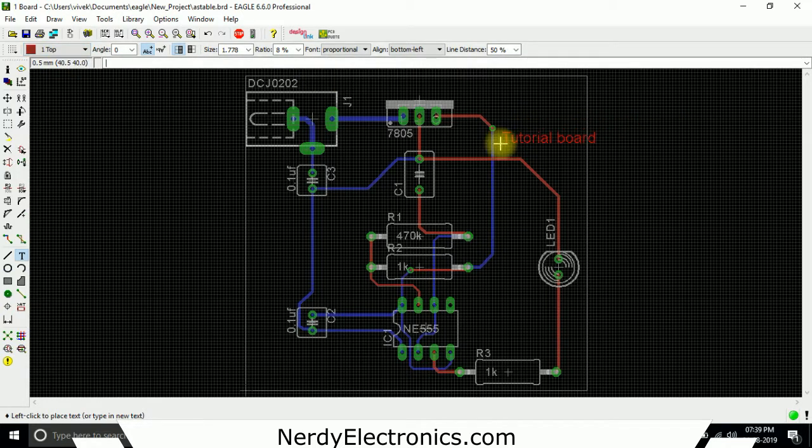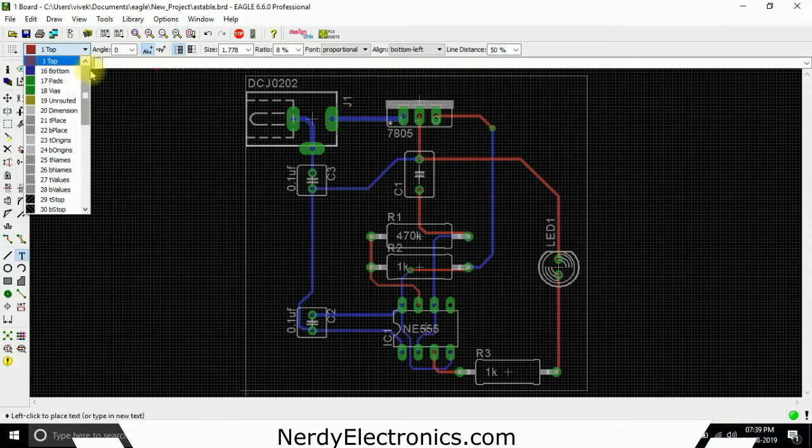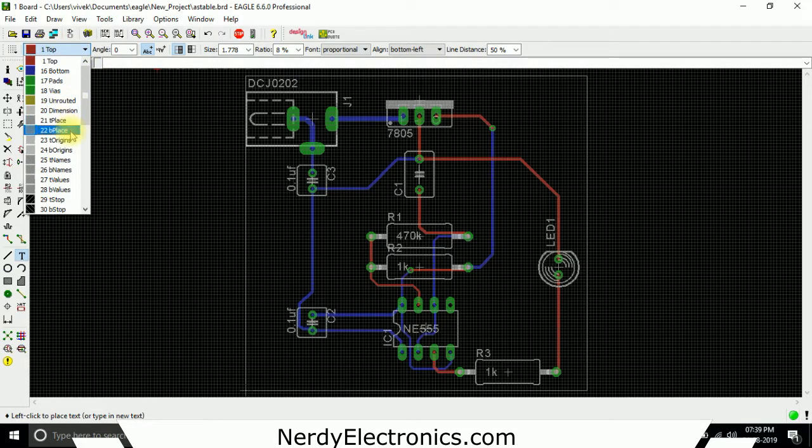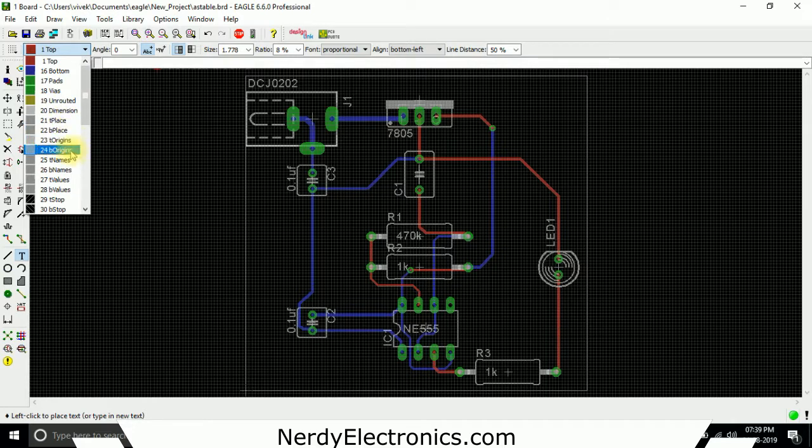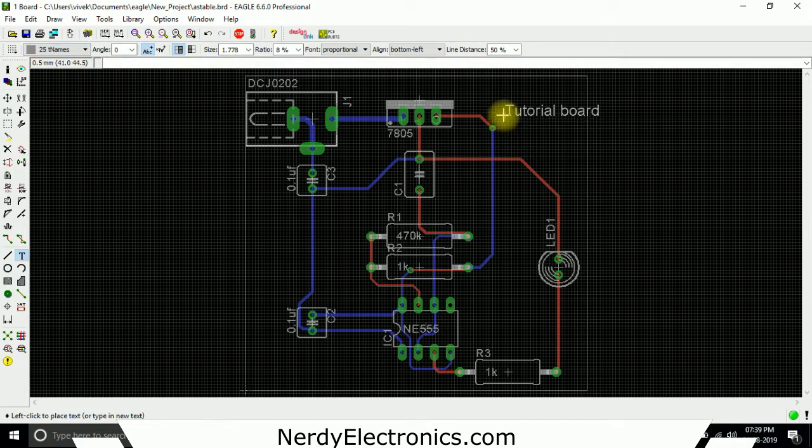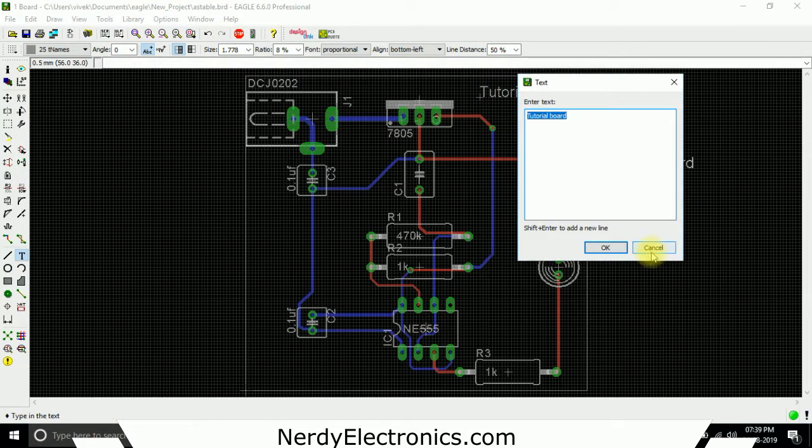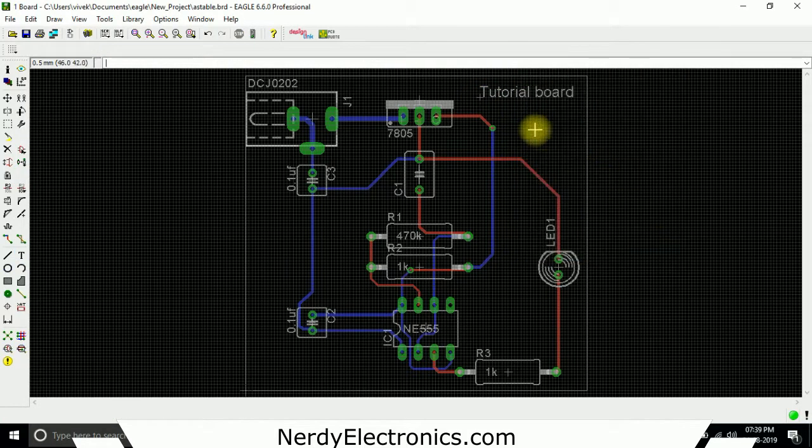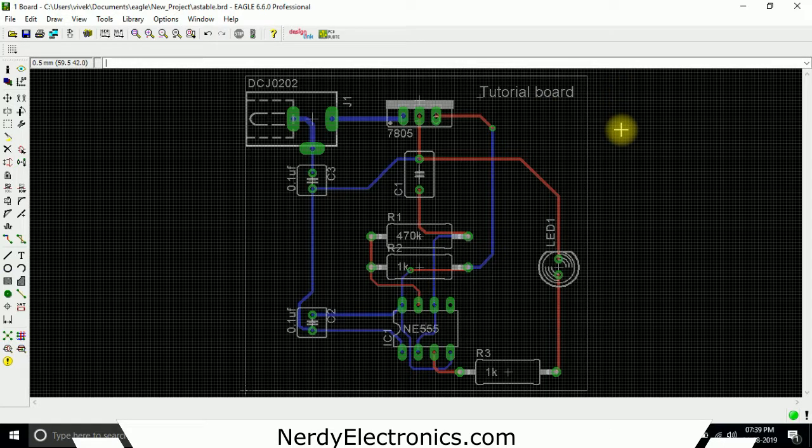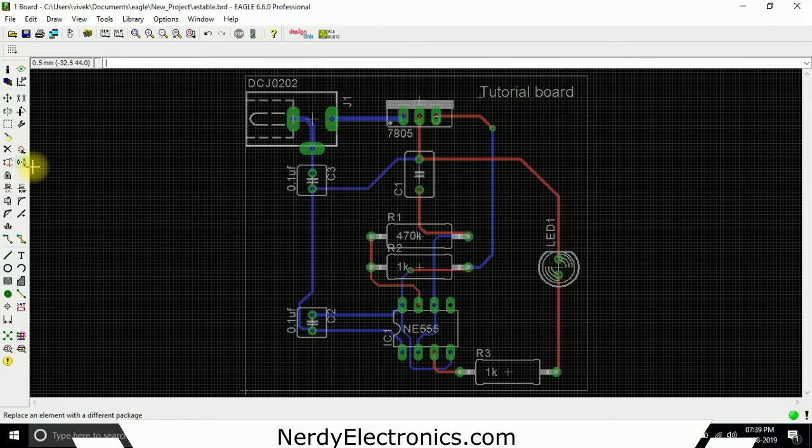Or we can also select any of the other layers which are there, like the dimension, D place, top place, bottom place, top origin, bottom origin. Let's keep it top names and we place it here. So what happens now is when you get the board for production, this name will be printed on the board.